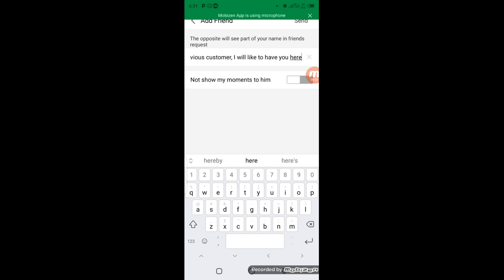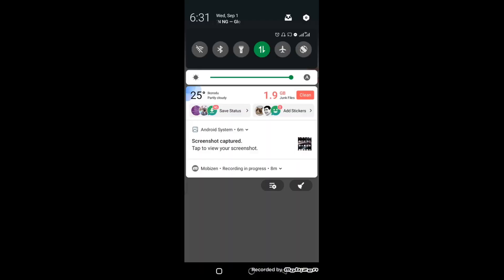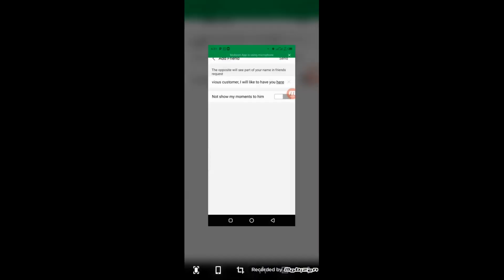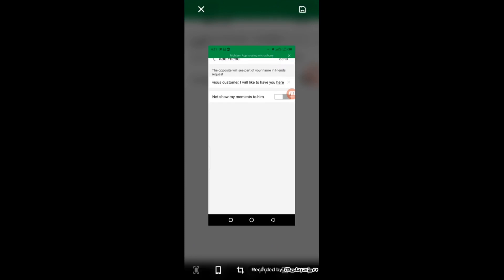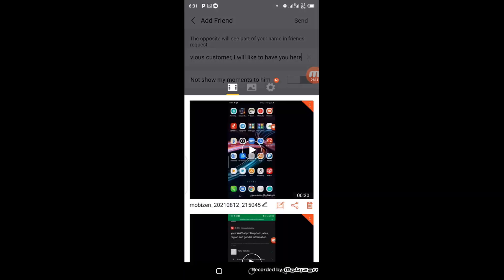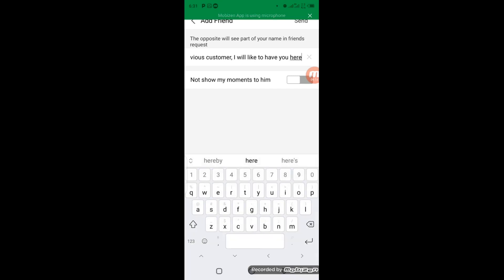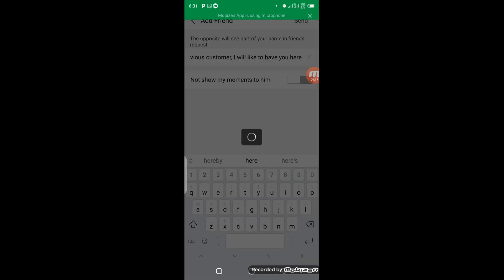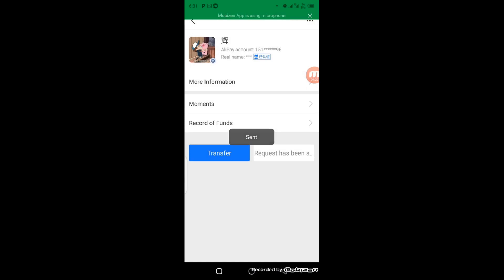Once you send the friend request, this particular person is going to accept it. Once they accept the friend request, you'll be able to transfer funds to this supplier directly and also chat with them whenever they are online or offline. This is how you can get a supplier's phone number from 1688 and add them on Alipay for further business. If you found value in this video, give it a big thumbs up, and feel free to contact me via the phone number on screen if you'd like to join my premium China importation class. I hope to see you guys in my next video — bye for now!